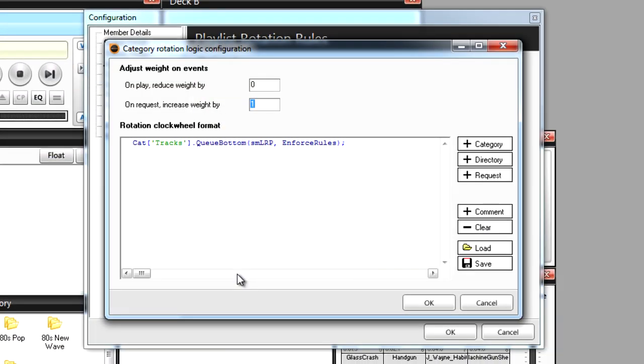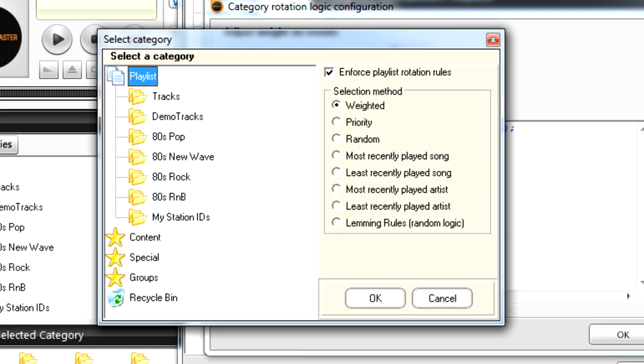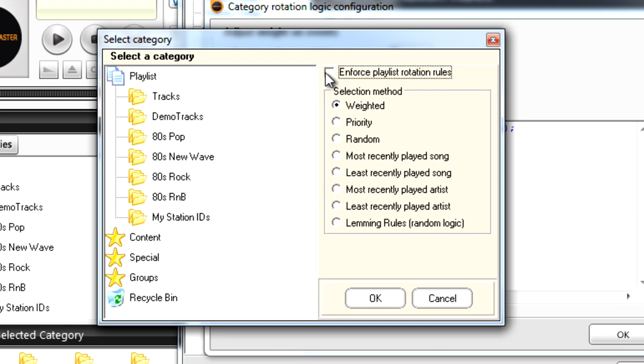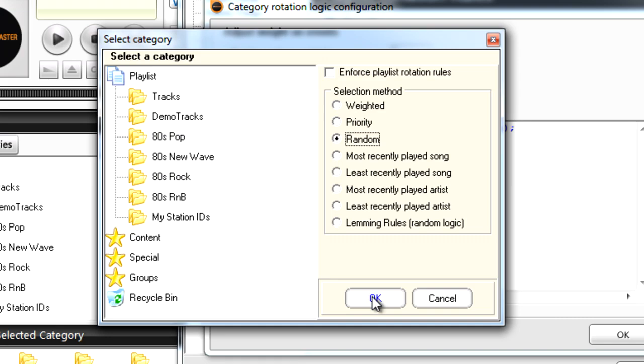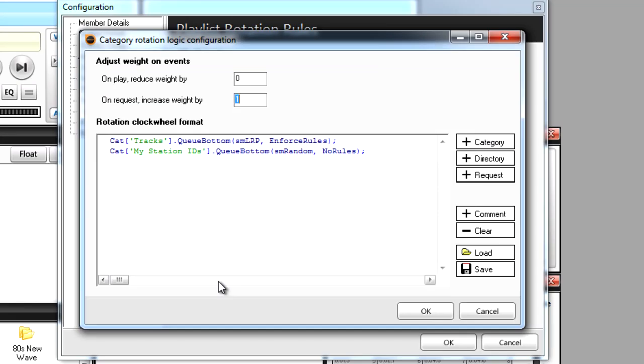Now let's add a line for Station IDs. Click again on the Plus Category button and return to the Category Selector. For my Station IDs I'm going to locate the category that I put them in here on the left. I'm also going to uncheck Enforce Playlist Rotation Rules so that they will always play regardless of the rules we configured on the previous window. I'll choose Random so that the Station IDs will be chosen on a random basis. Let's click OK to add it to the list.